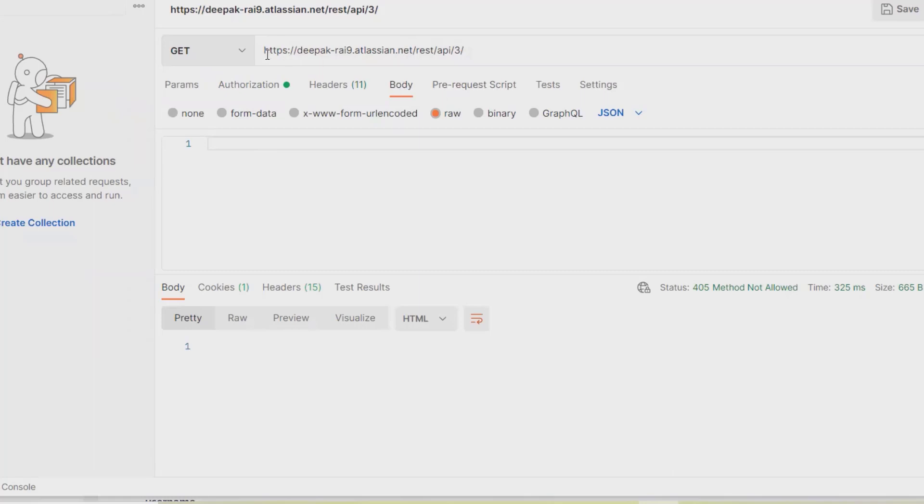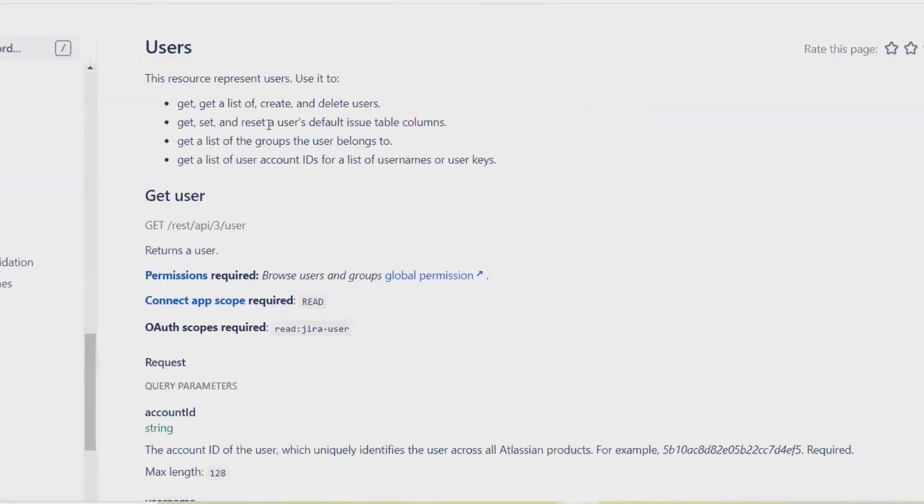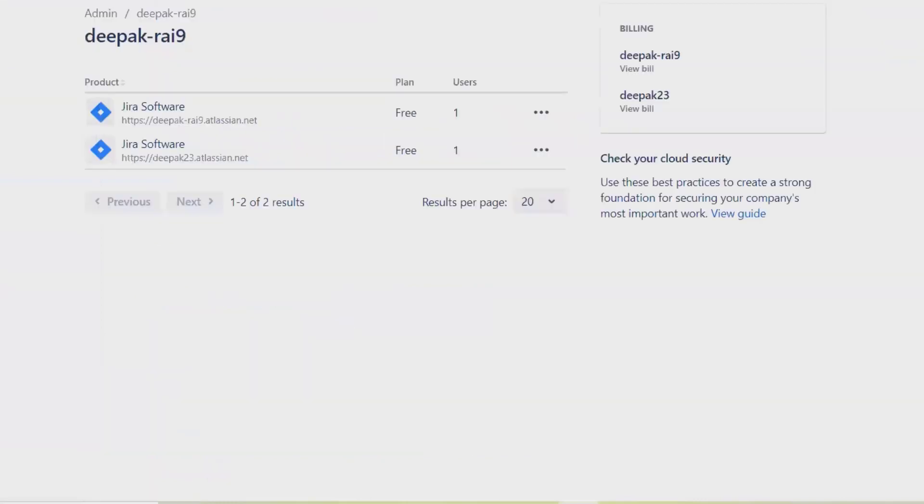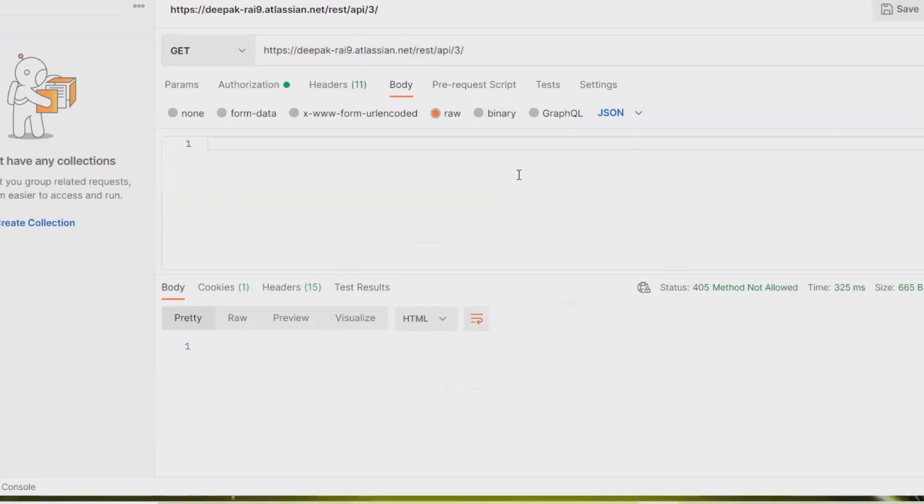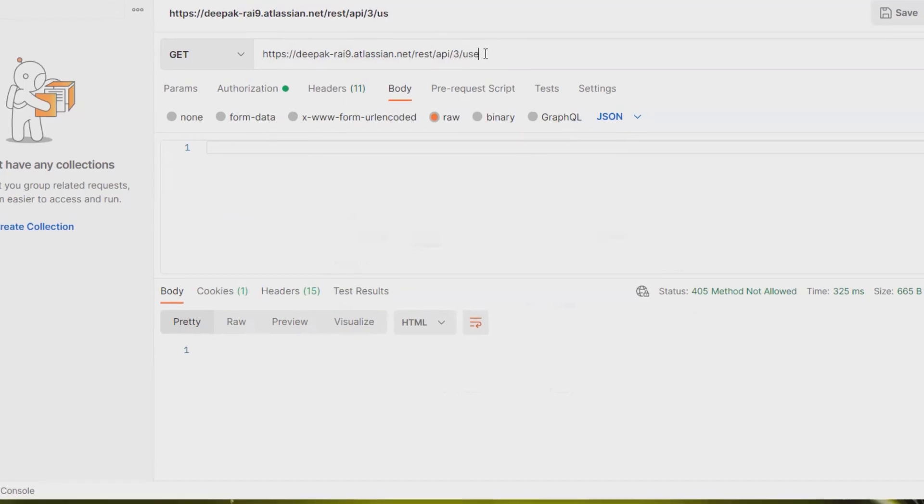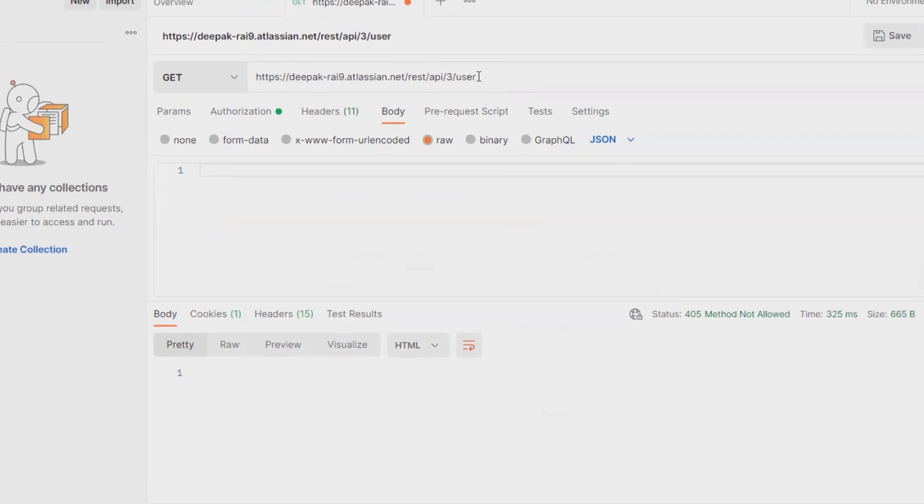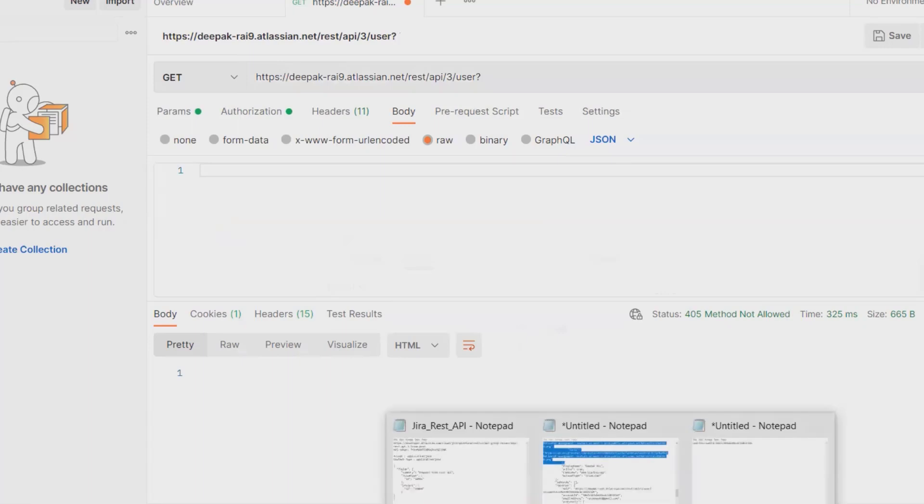So as I said, we will need the domain name. You can see here, this is the Jira credentials or Jira login credentials which I'm using. So this is my domain name, and after that you have to enter rest/api/3, and here you have to enter user question mark and then account ID.